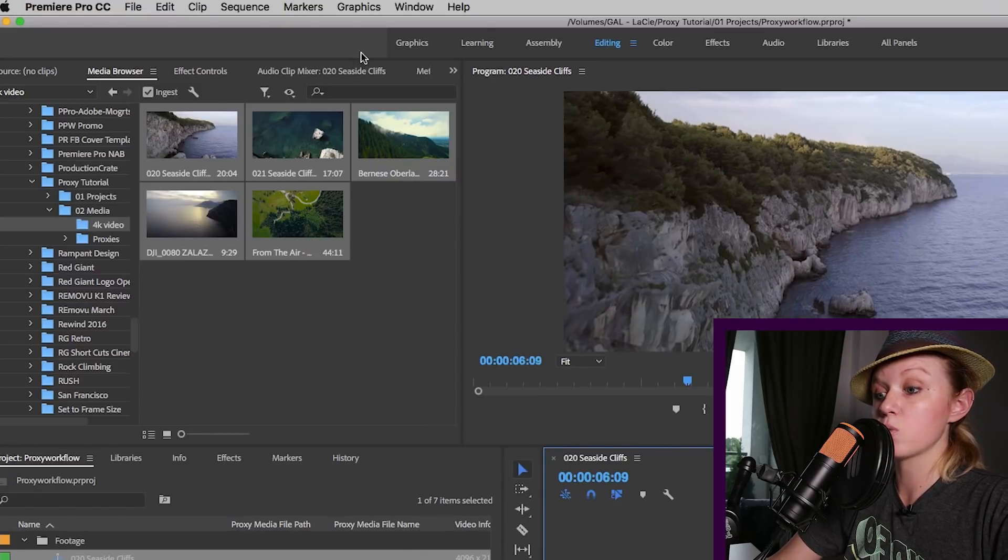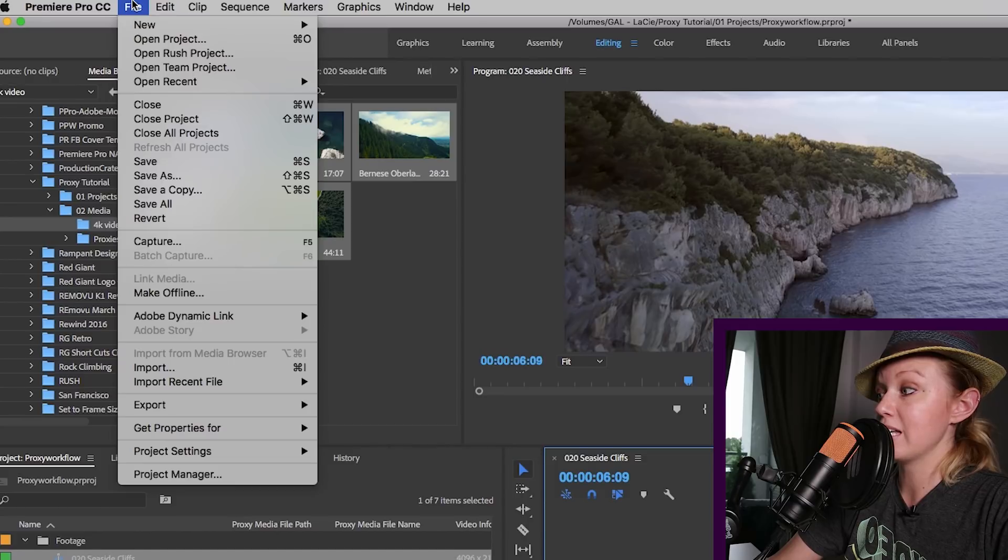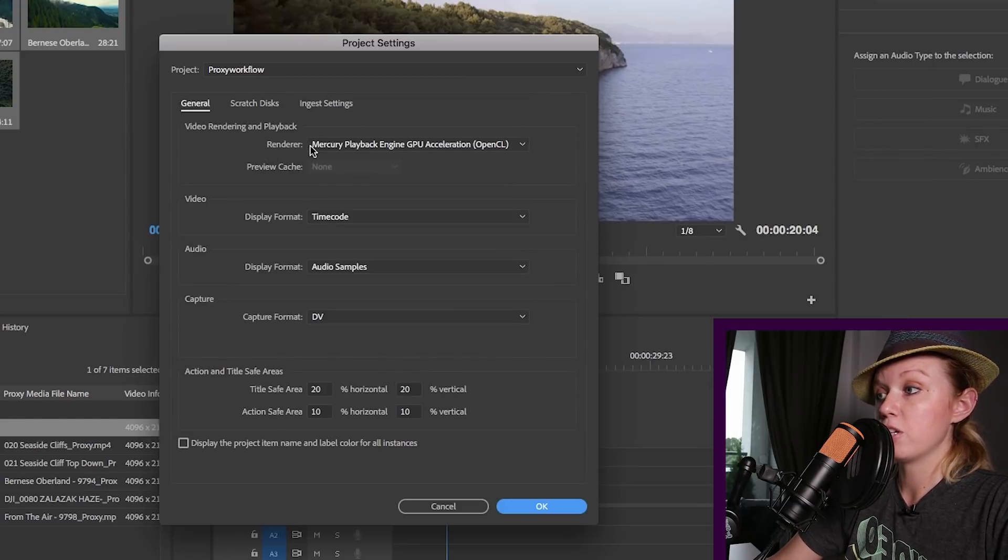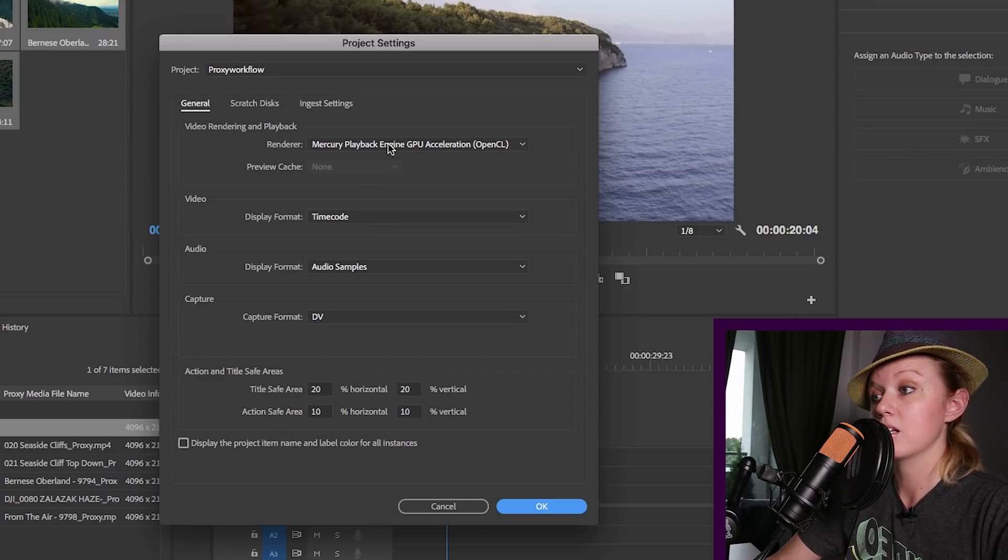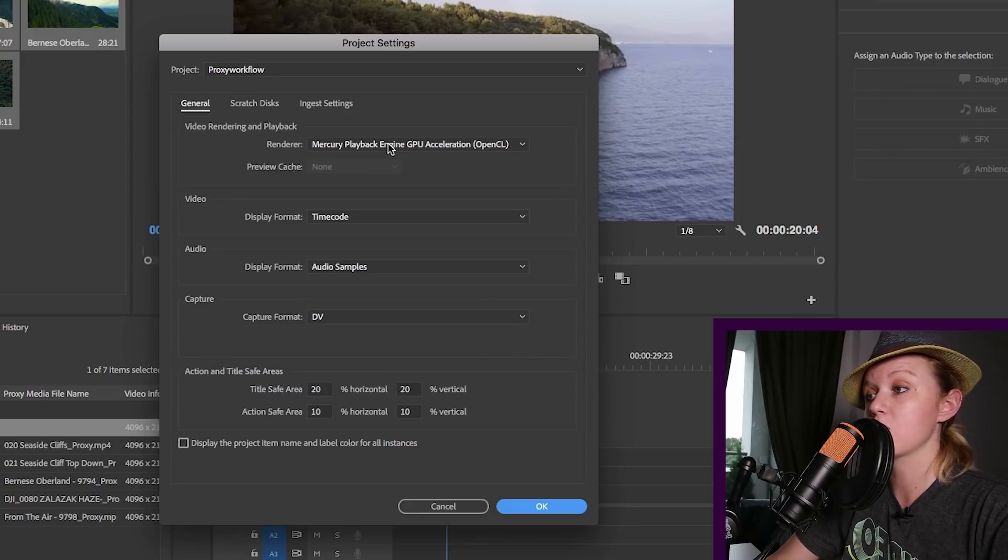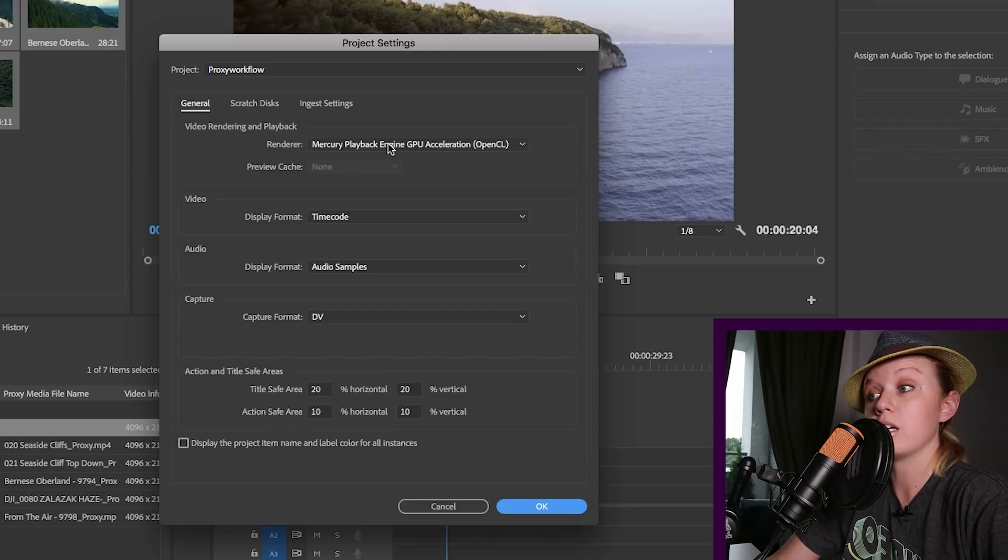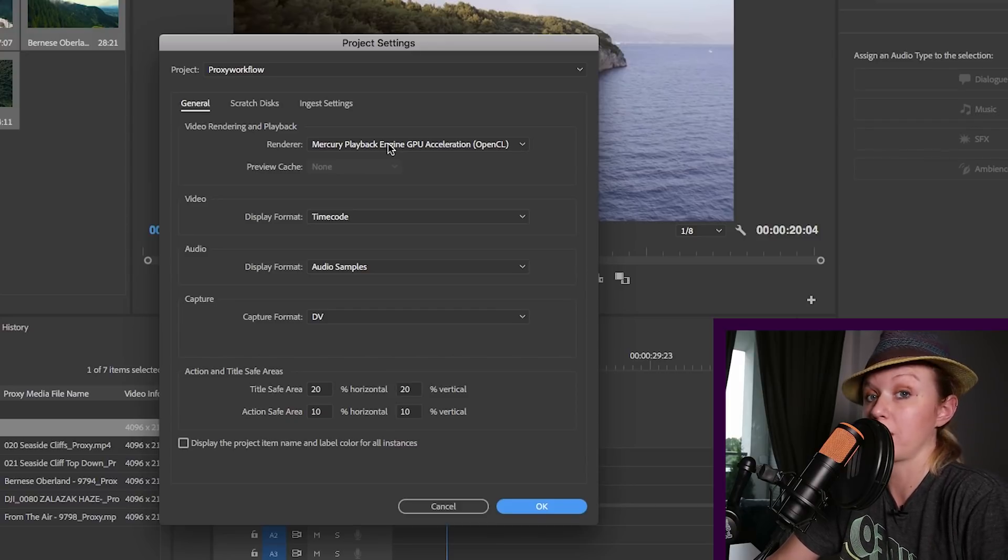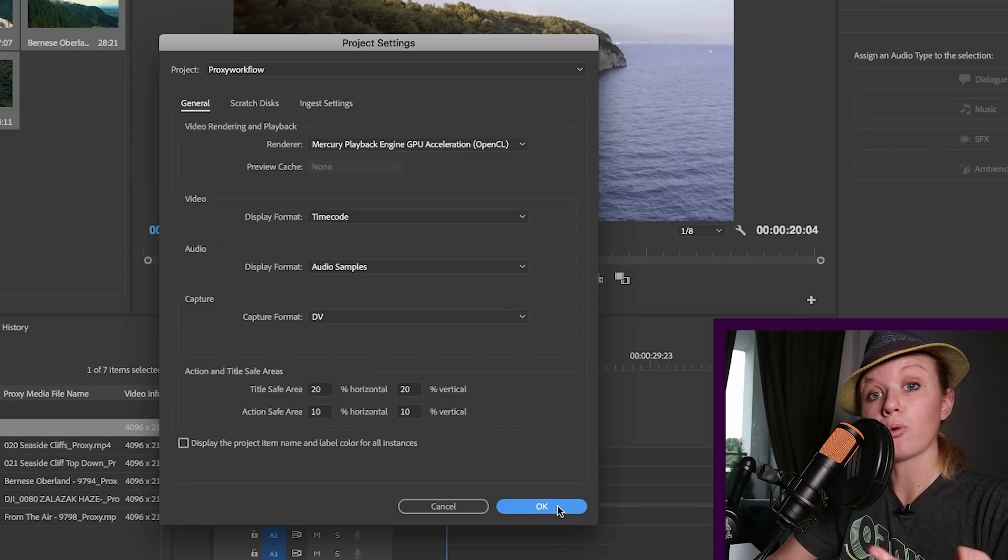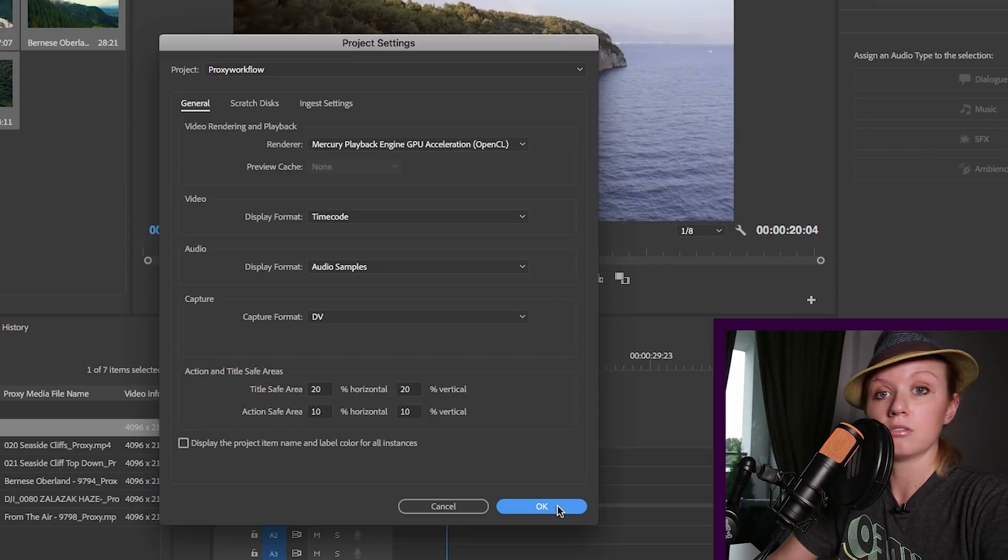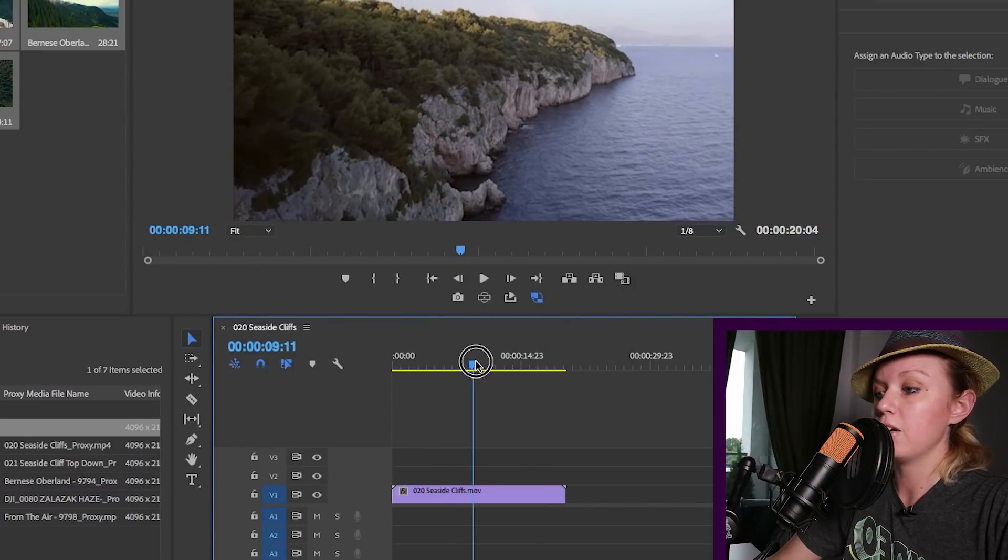And then of course, one other tip I have is if you go up to your project settings from file, project settings, and go to general, make sure that you're using mercury playback engine GPU. Because once you start adding effects and text, this will definitely speed up the rendering process. So make sure that you're using GPU acceleration, which is activating and using your graphics card on your computer. Okay, so we're going to hit okay. And by the way, GPU stands for graphics processing unit, which is just a fancy way of saying what type of graphics card does your computer have. So then hit okay.